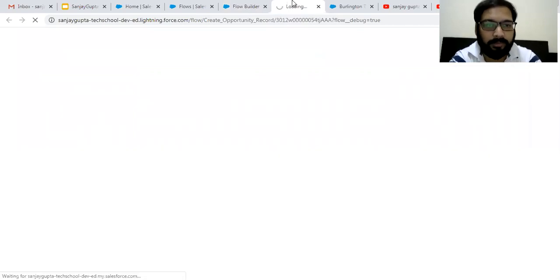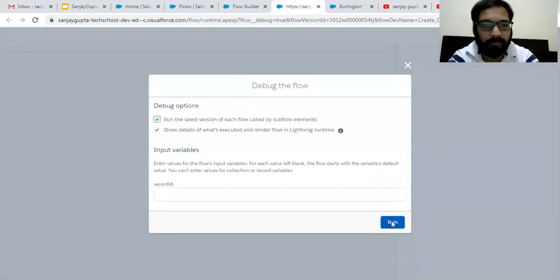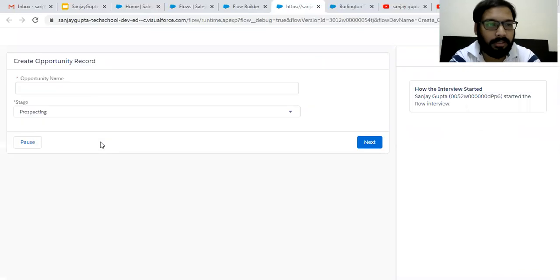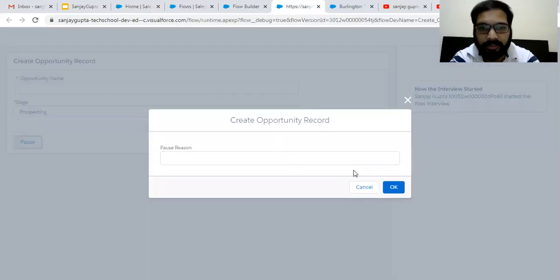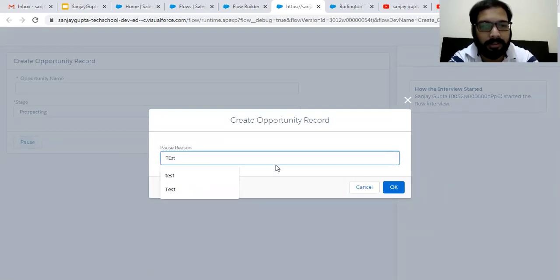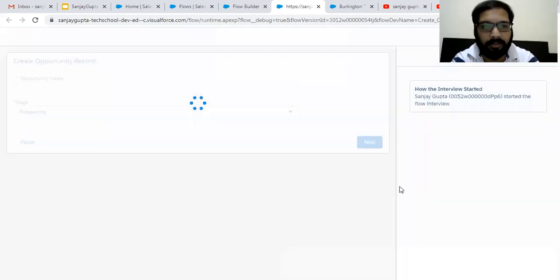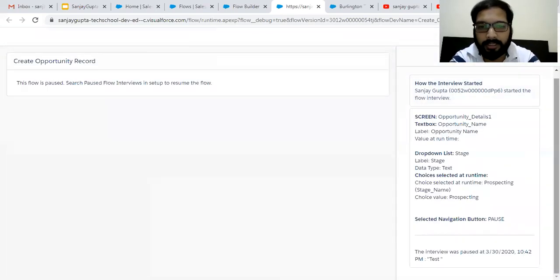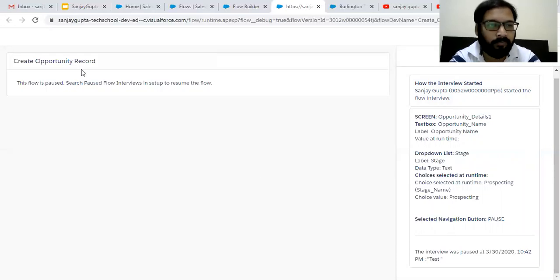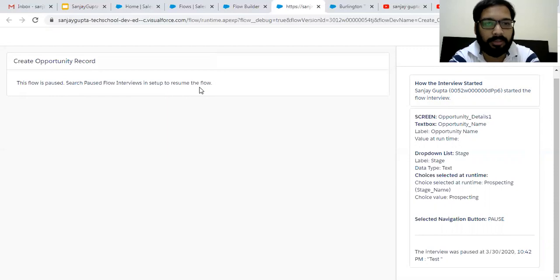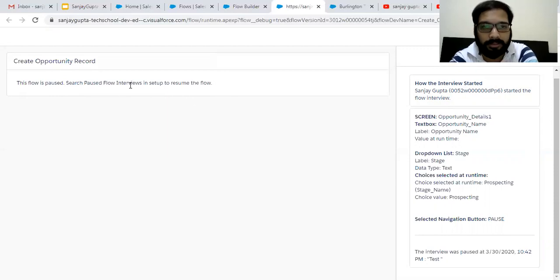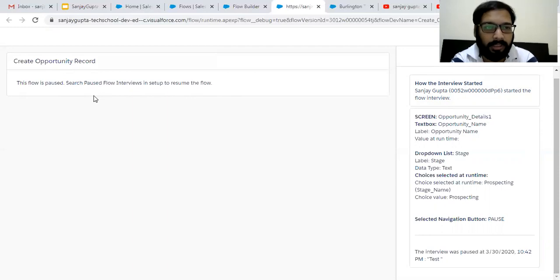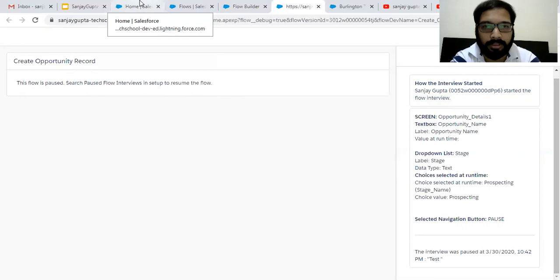So this time you will see on the screen pause button is available. Yeah, here it is. And if I click on this button, you will see it is asking for a reason. So I'm just typing test, clicking on okay. And on right hand side, you can see the interview was paused, date and time are available, reason is also shown and the confirmation message: this flow is paused, search paused flow interviews in setup to resume the flow. So why this confirmation message is important, because you can show your users how they can resume the flows that are paused.